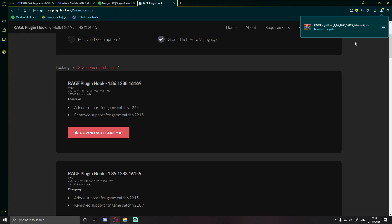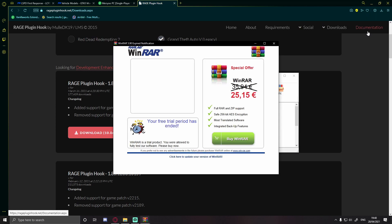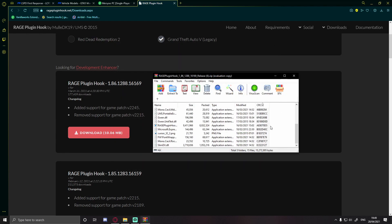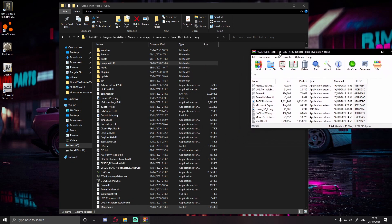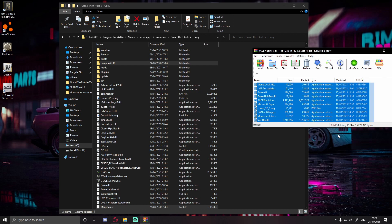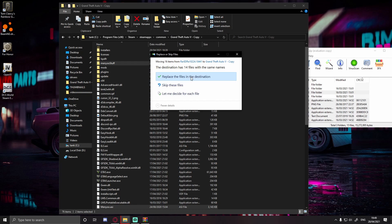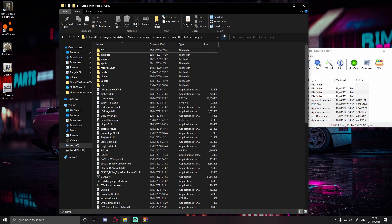Open up the final download and you'll see a bunch of files and folders. Highlight all of them, but deselect 'Licenses' and 'SDK' — accidentally dragging those in won't break your game, but it's recommended you don't include them. Ctrl-click to deselect SDK and Licenses, then simply drag and drop the rest into your GTA 5 folder and hit 'Replace the files in the destination'.